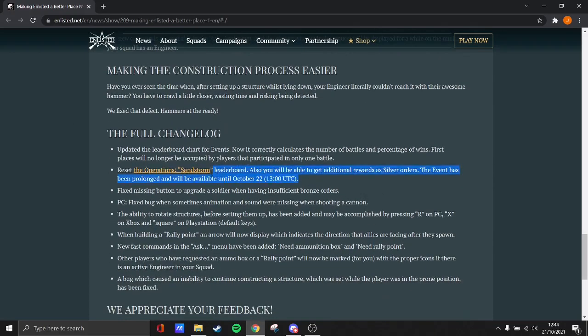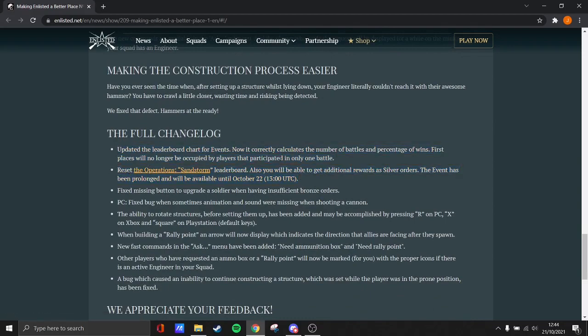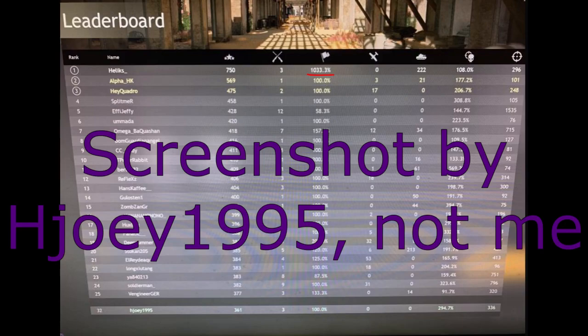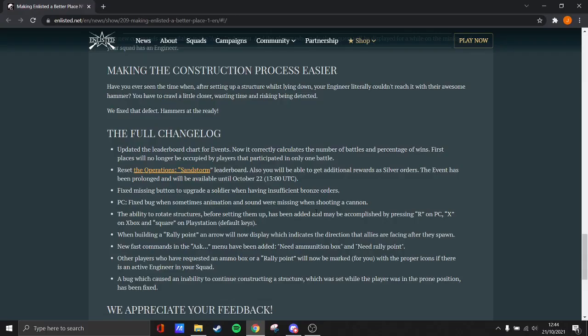Oh, they also reset the operations. So for some reason, there was like this. I'm going to post it on screen right now. But there was this one guy had like one game. He had like a few hundred kills or something like that. And he was top of the leaderboard with like a thousand percent win rate or something like that. And that was just absurd.